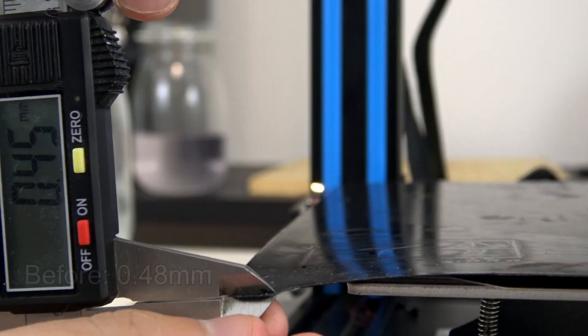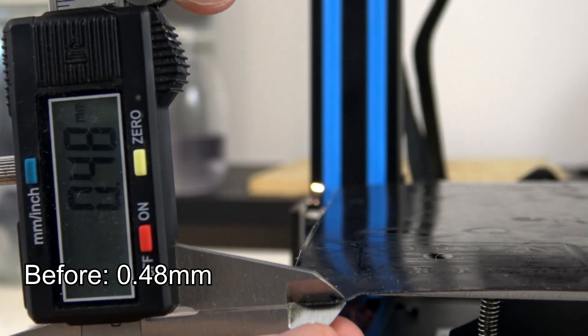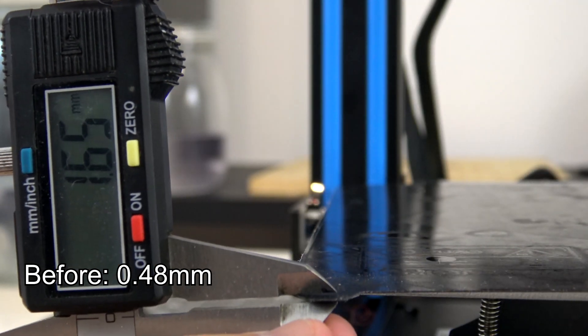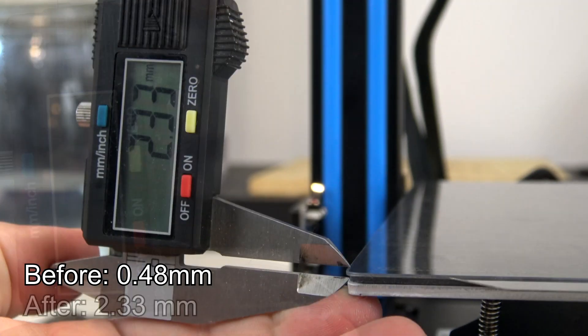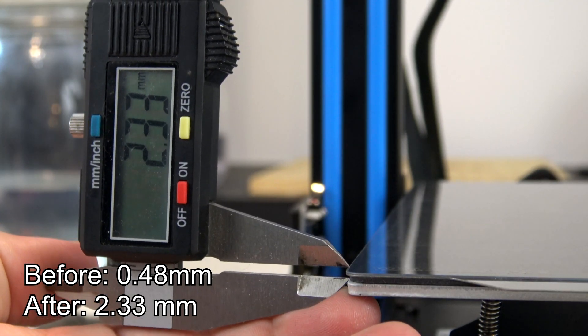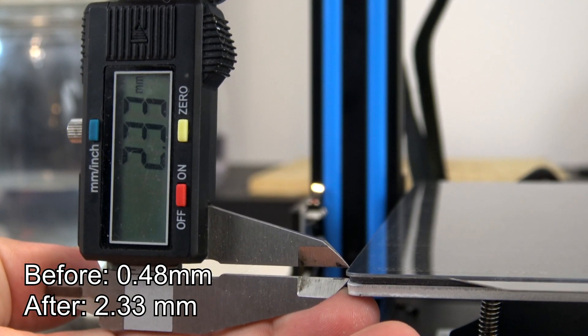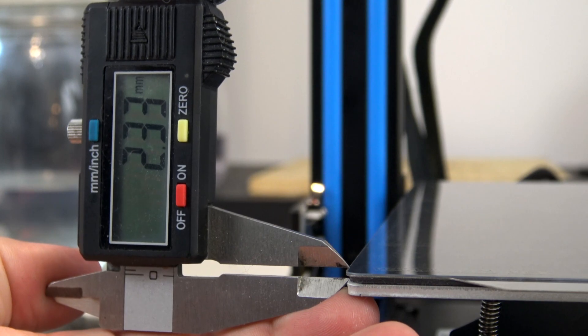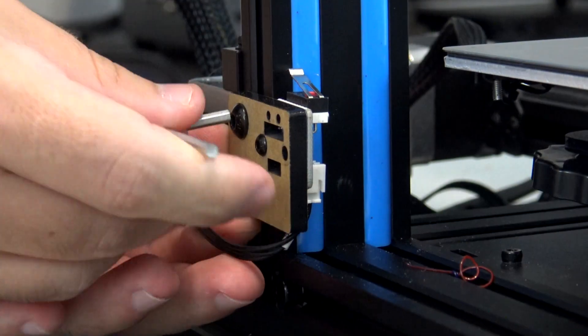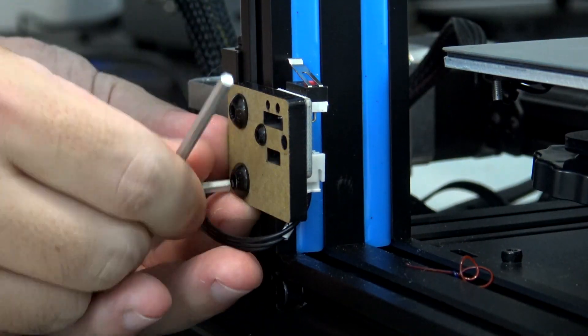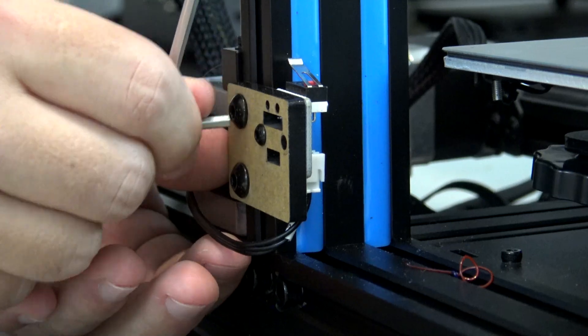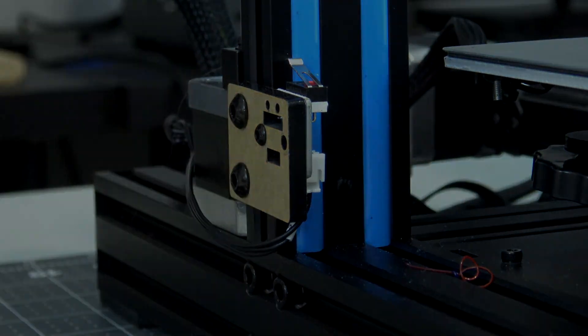The last adjustment we need to make is to adjust your printer's Z-home. The magnetic bed, spring steel, and PEX surfaces are significantly thicker than my old bed, almost 2 millimeters thicker. I had to move my X-axis end stop up to compensate, and then make sure my bed is leveled.